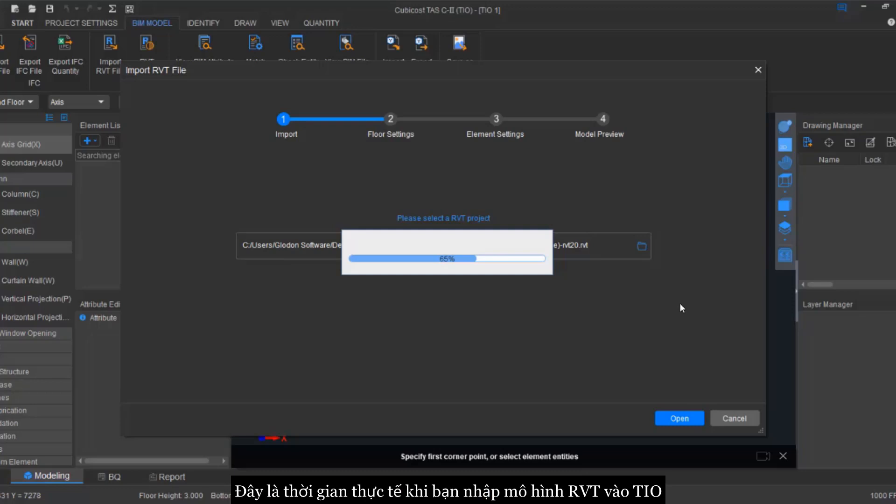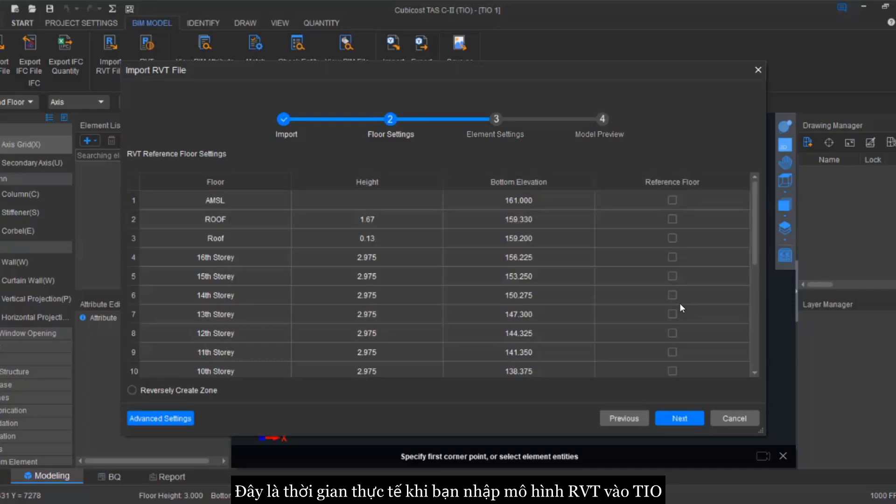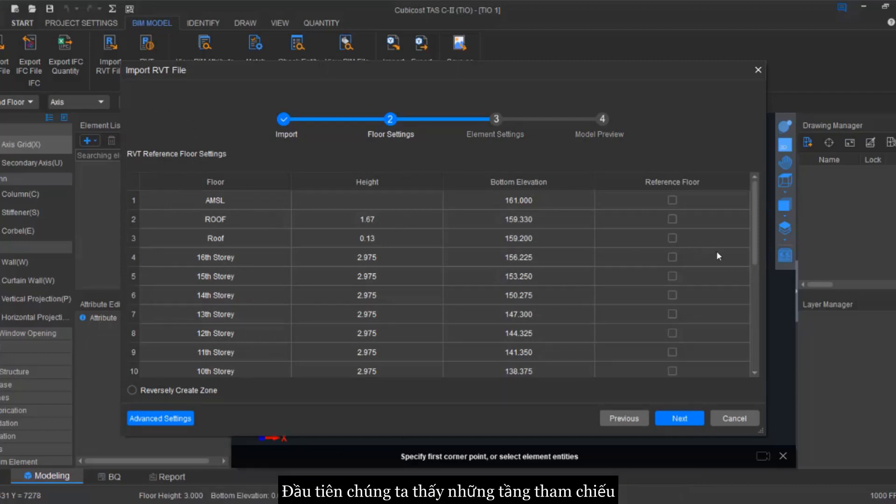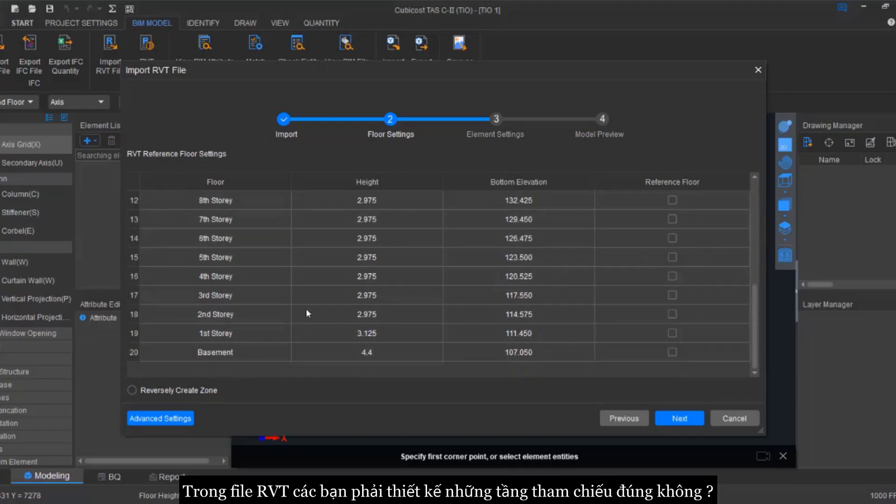This is the actual speed of importing the Revit file. So after we import, we can see that there are few steps to complete. These are basically the pre-settings that we must complete.